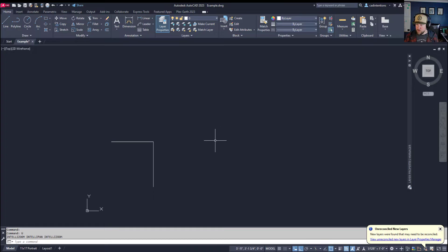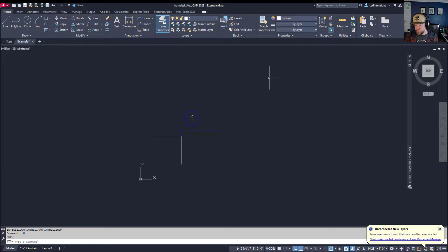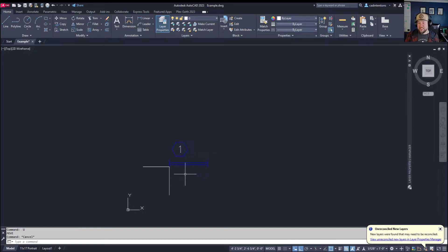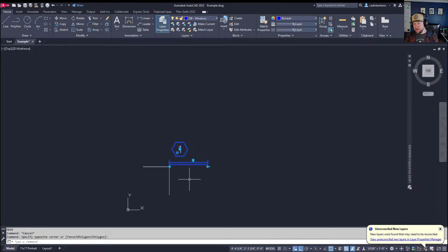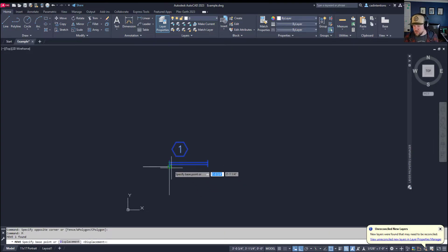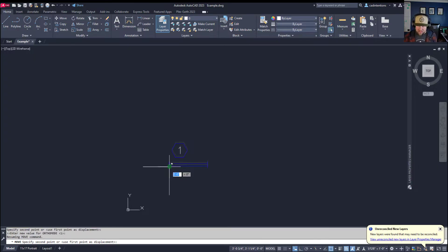Now what if we wanted that to go to the 10 and 10 coordinates? You can see where my mouse is here, looking at those coordinates down below—this is approximately where 10, 10 is. If I wanted it to go right there, you're going to need to add something if dynamic input is on. We're going to select our object, type M, choose that point again, and instead of just typing in our displacement numbers, you're going to add the hashtag symbol.